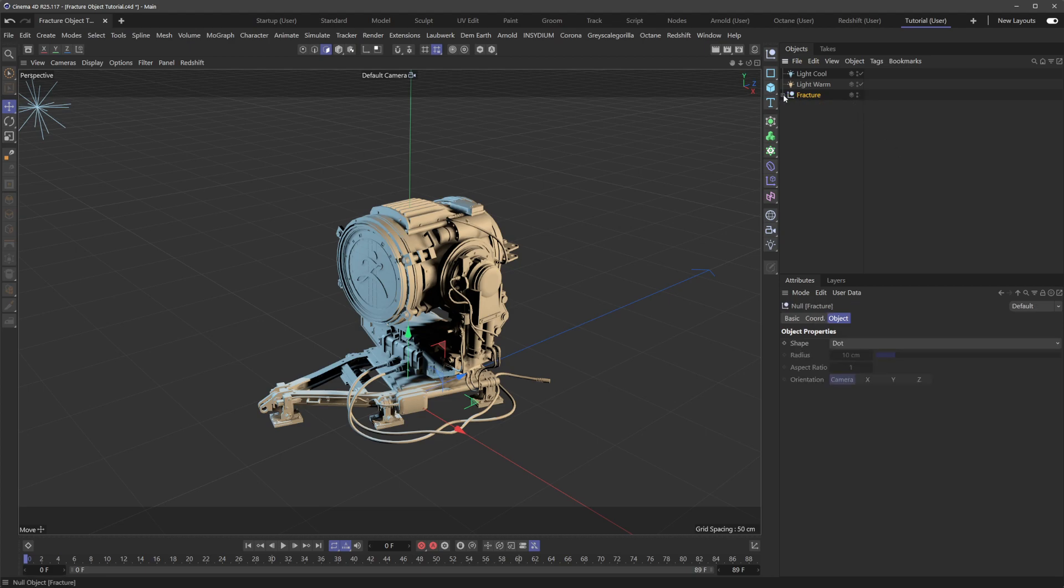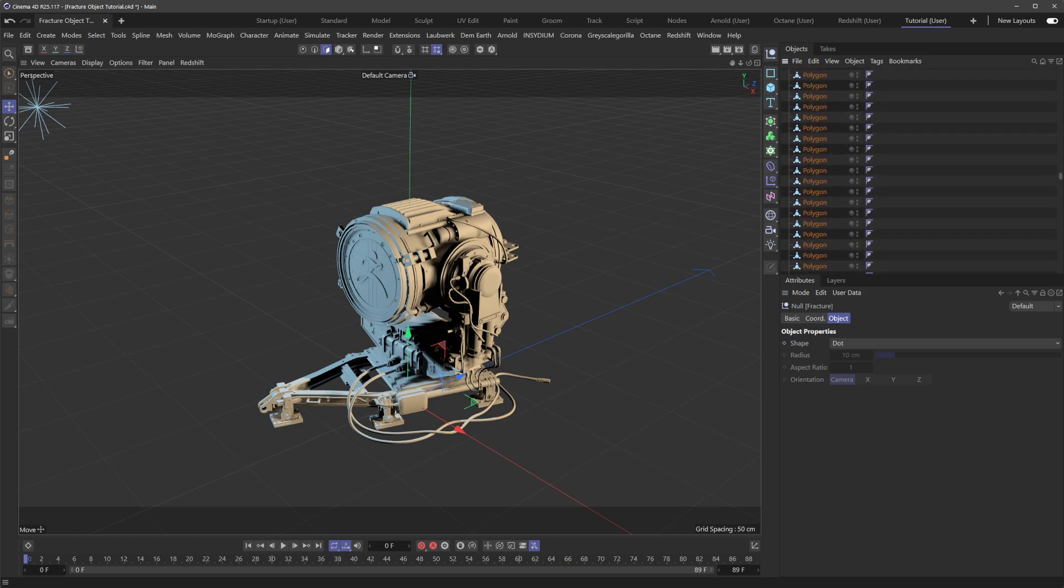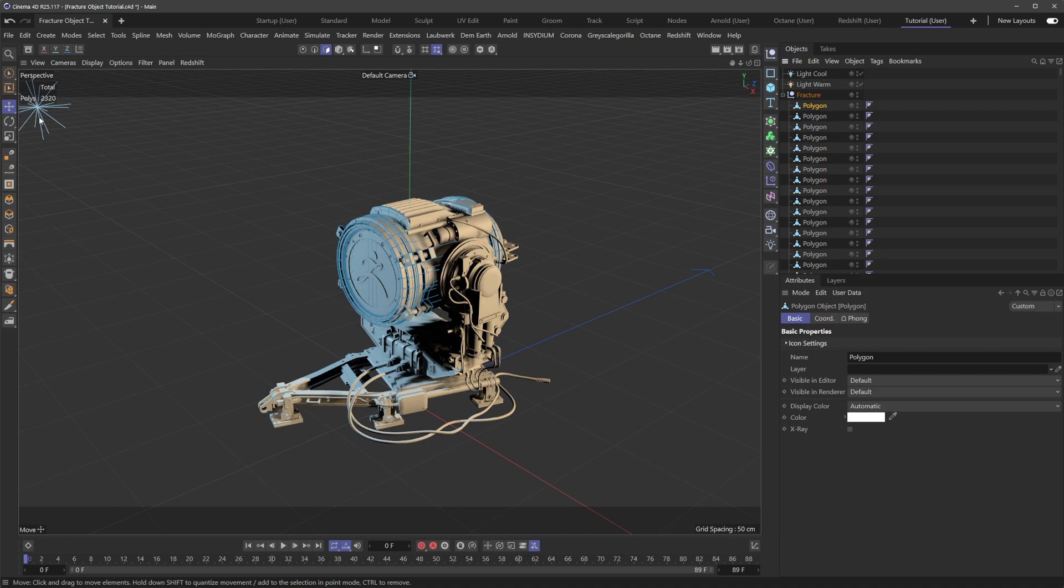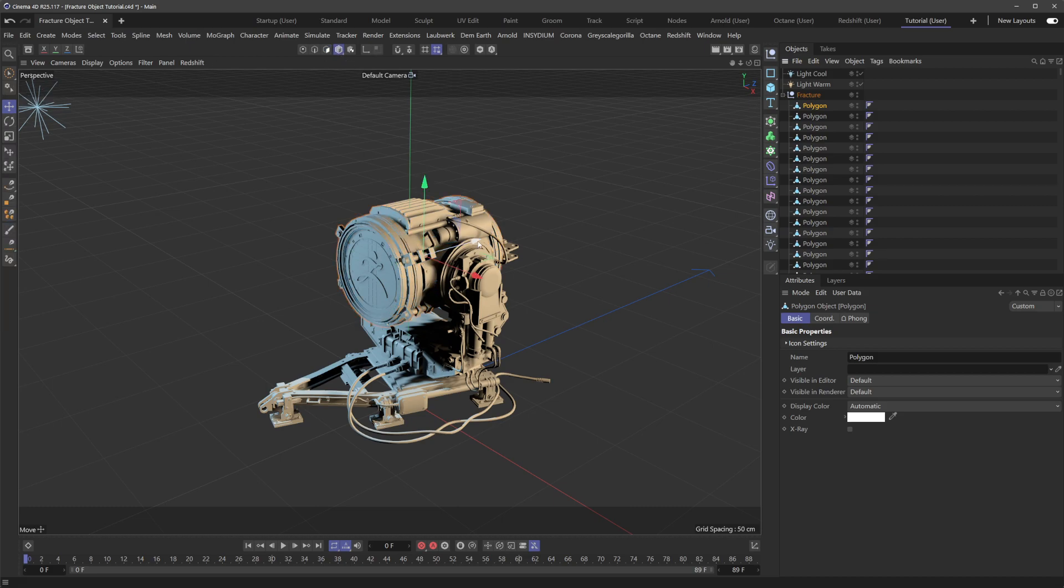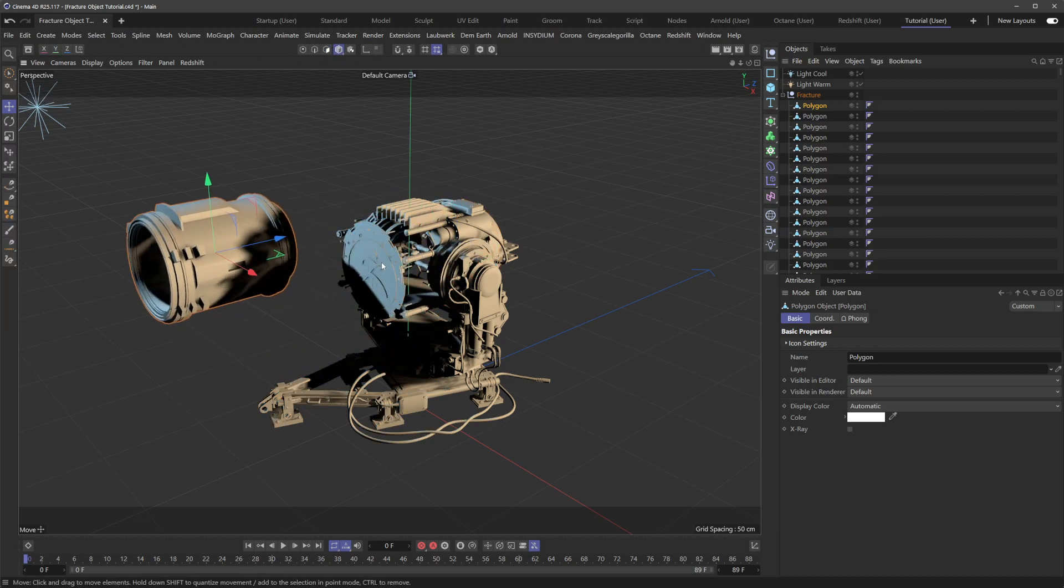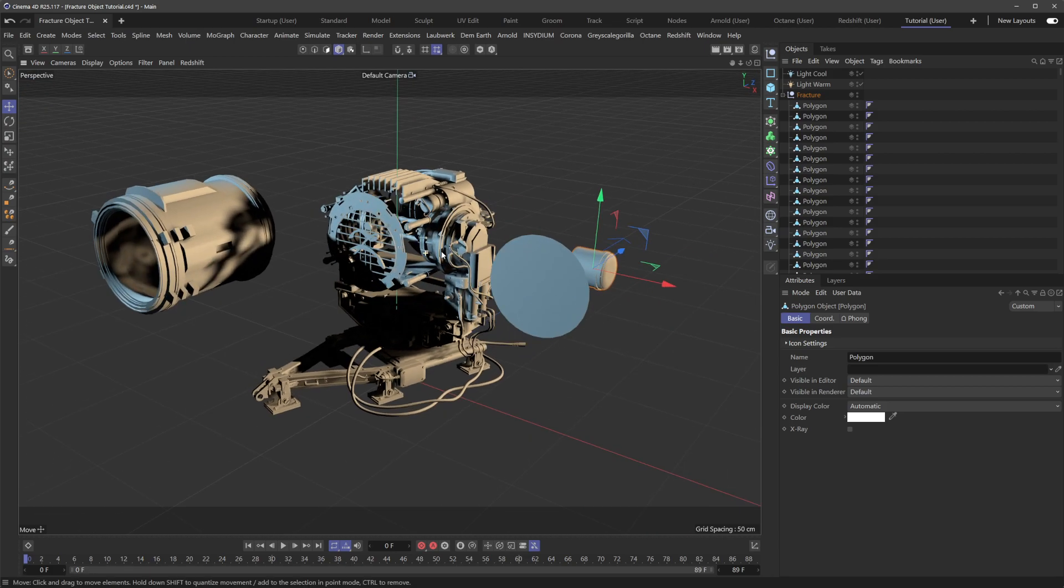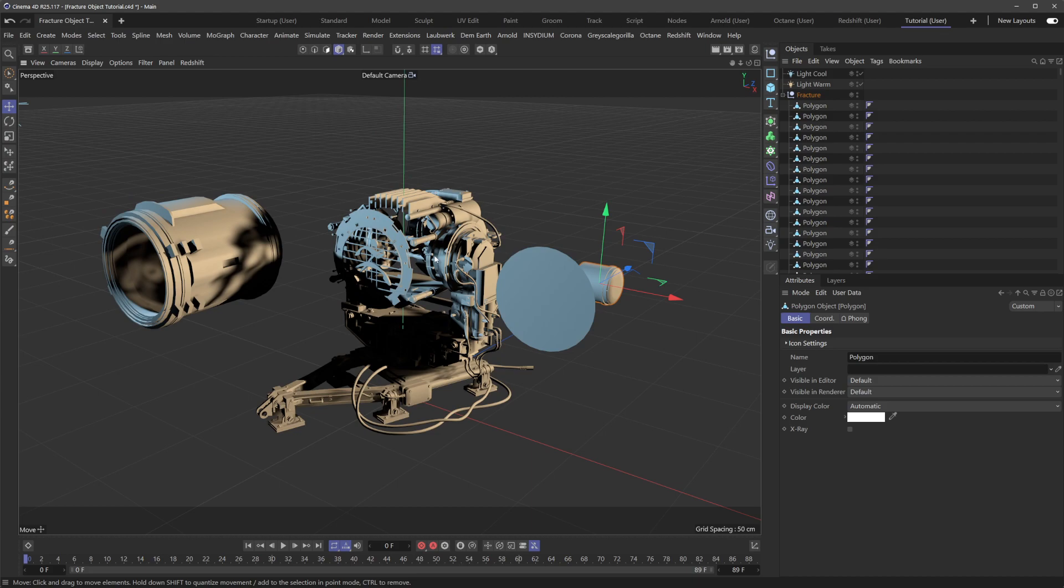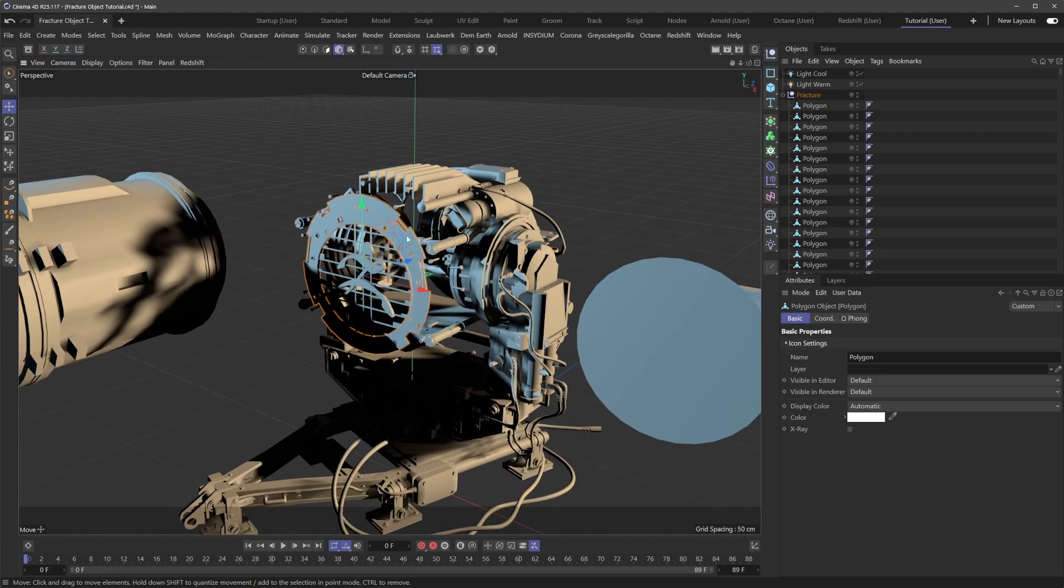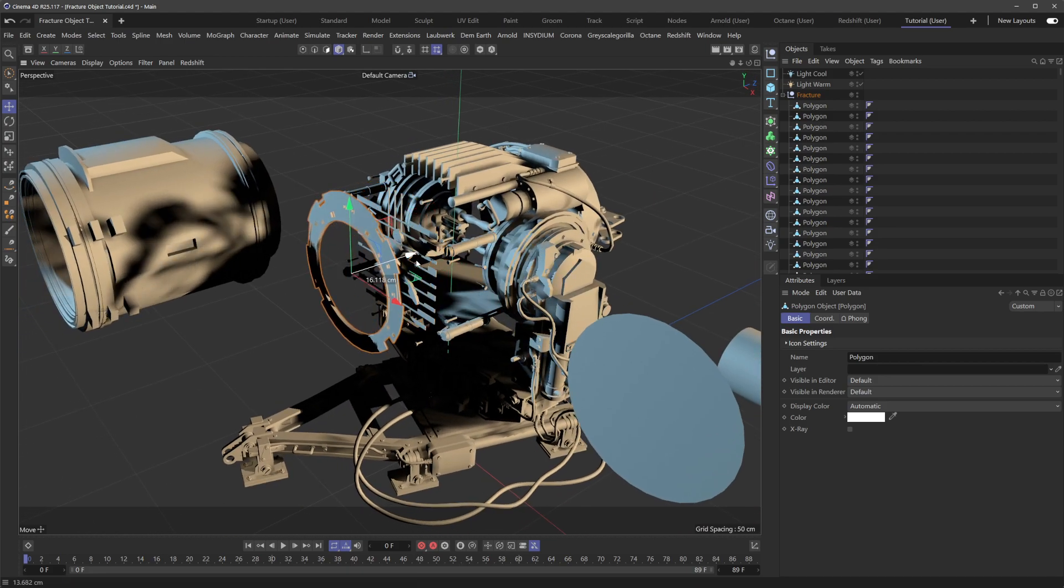the separate components that were contained within that one model. So now I can get in here and start to separate these out. It's just a super handy workflow trick. A lot of times you'll